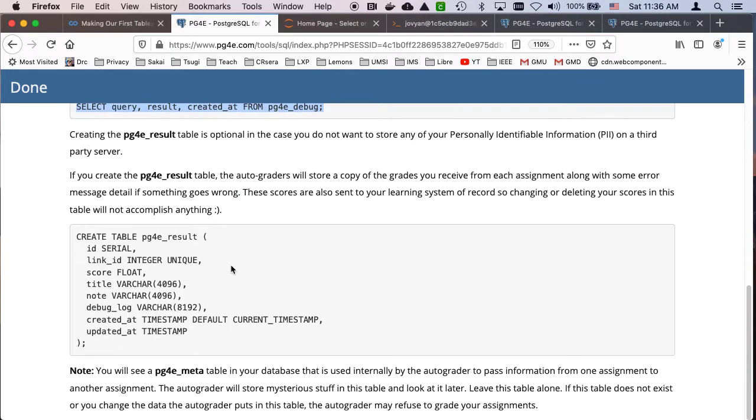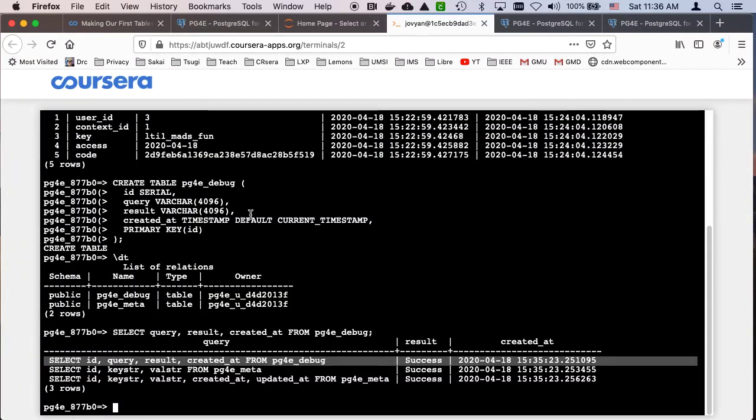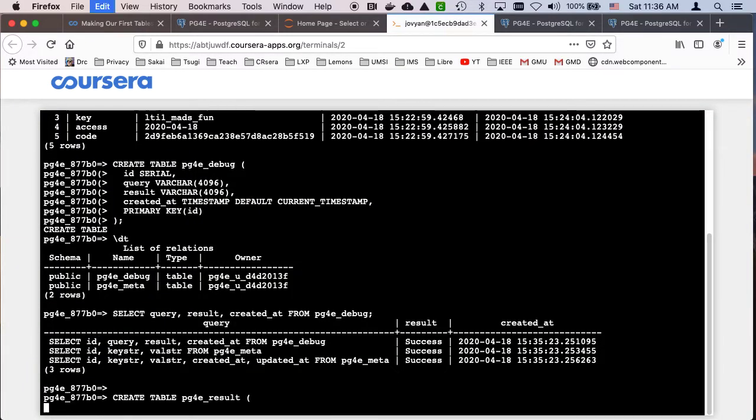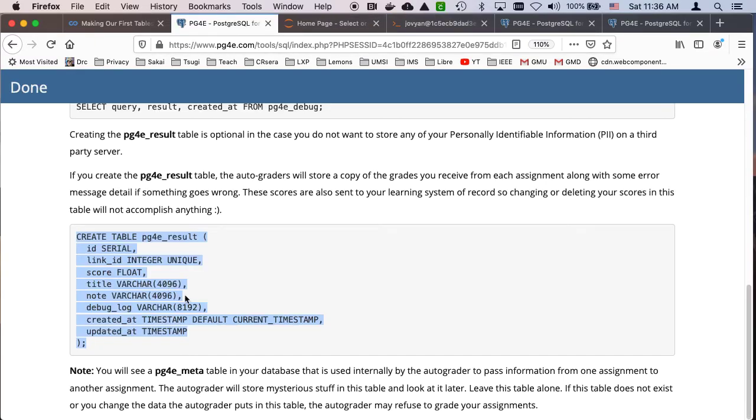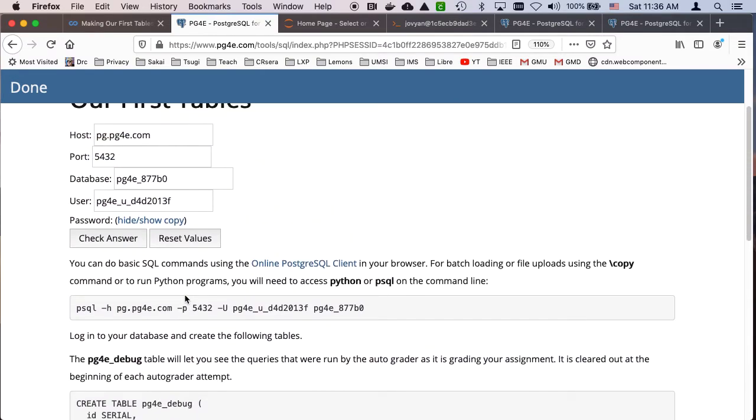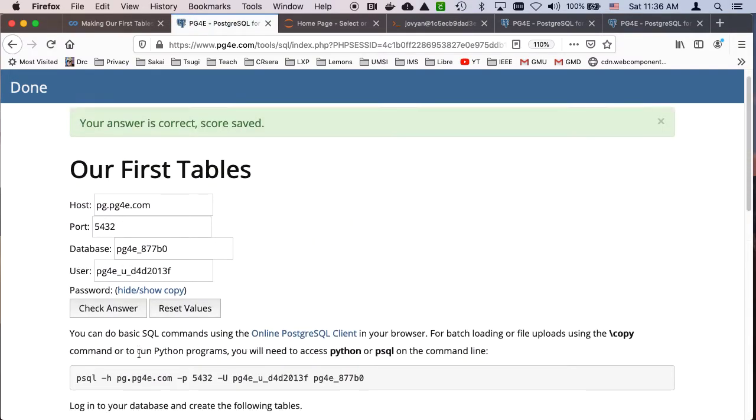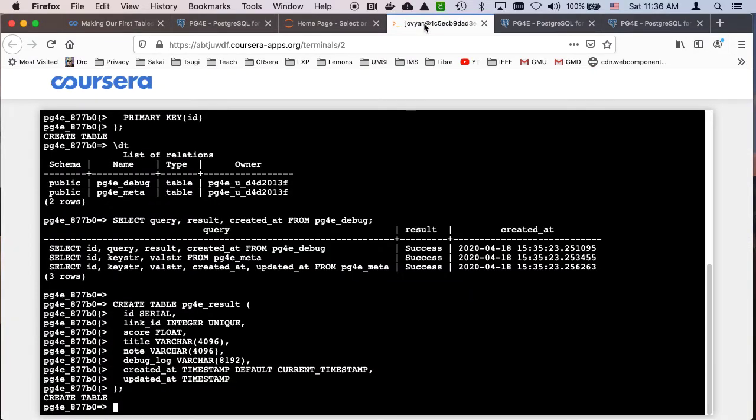Now a table you can optionally create because it has a little bit of personal information, mostly your grades. Not that they're all that sensitive, but if you create this table, which I'm going to, then the autograder will actually store your, you can use this as kind of like a funny grade book. So now I've created that table. And I'm going to check my answer again.